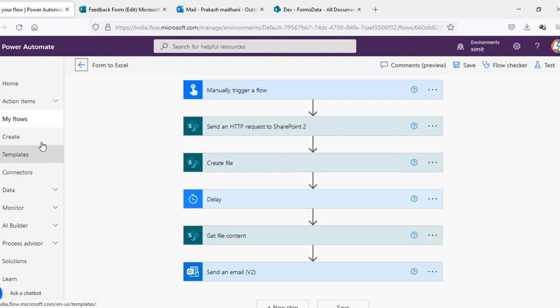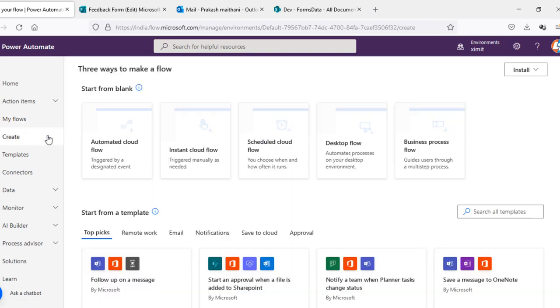By default in our flow we have a trigger that is every time a new response is submitted. There is nothing like which can capture all form responses, so we'll do this by an API call. So let's just talk about how we can do.